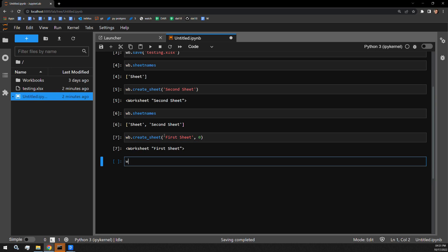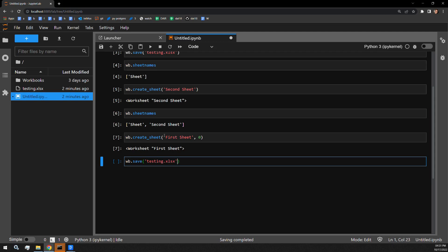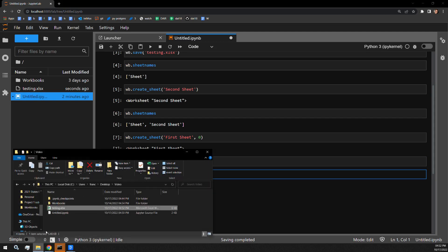With that successful output there, I'm going to now save the document and open it up to show you that first sheet has indeed been saved at the very beginning of the Excel document.